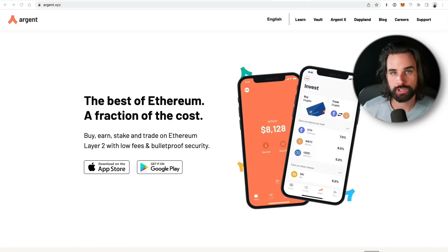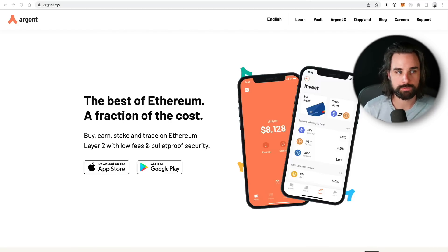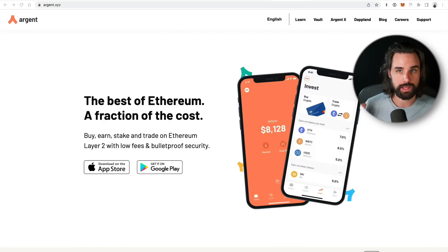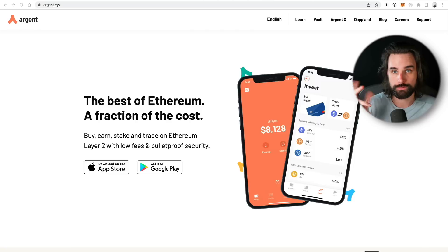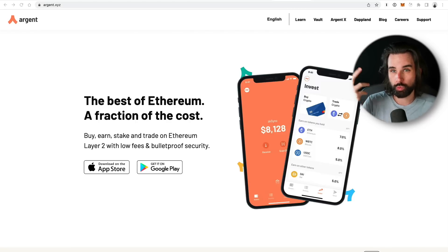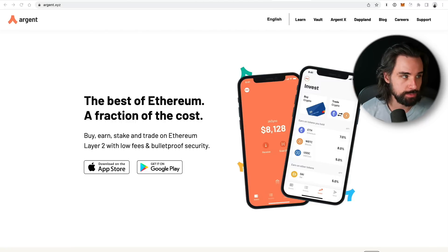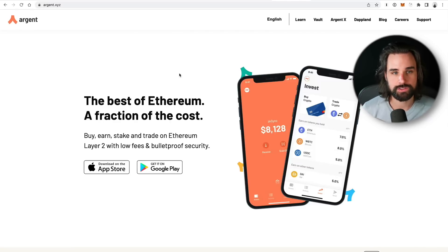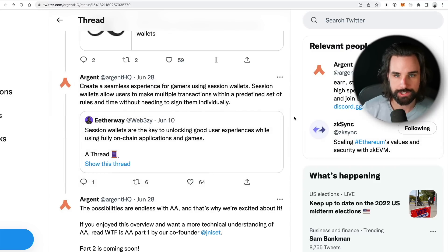Those are some of the biggest reasons to abstract accounts away from the current model. Other benefits include two-factor authentication and plugins for your wallet. Now let's talk about the implementation — the dirty details about how it's going to work and who's working on it. One major player is Argent, a crypto wallet that works on mobile. They've written several Twitter threads about this whole topic, which I've drawn from heavily in making this video.